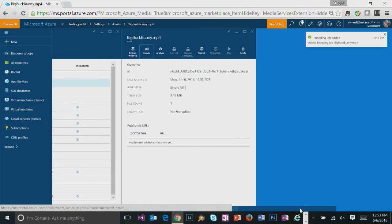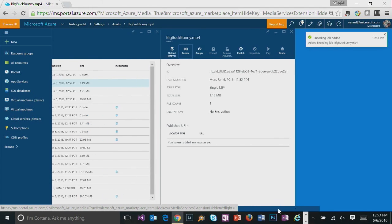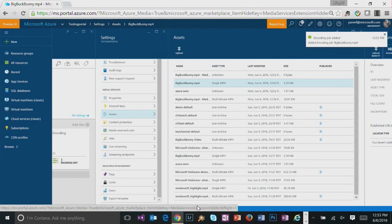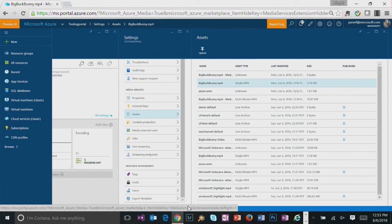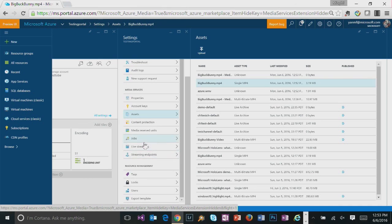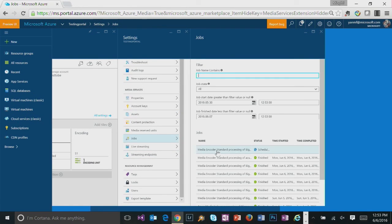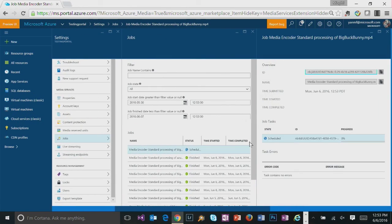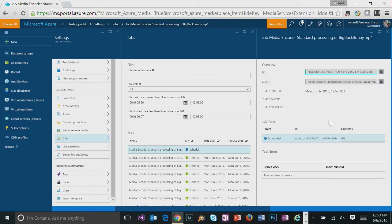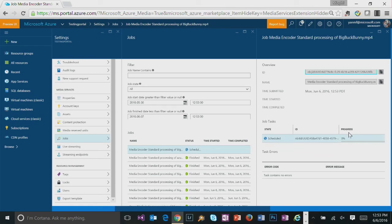So you can see the encoding job is getting started. And we can go to jobs blade to quickly monitor the progress of our encoding job. So once the encoding starts, the job task will pick up the progress here.